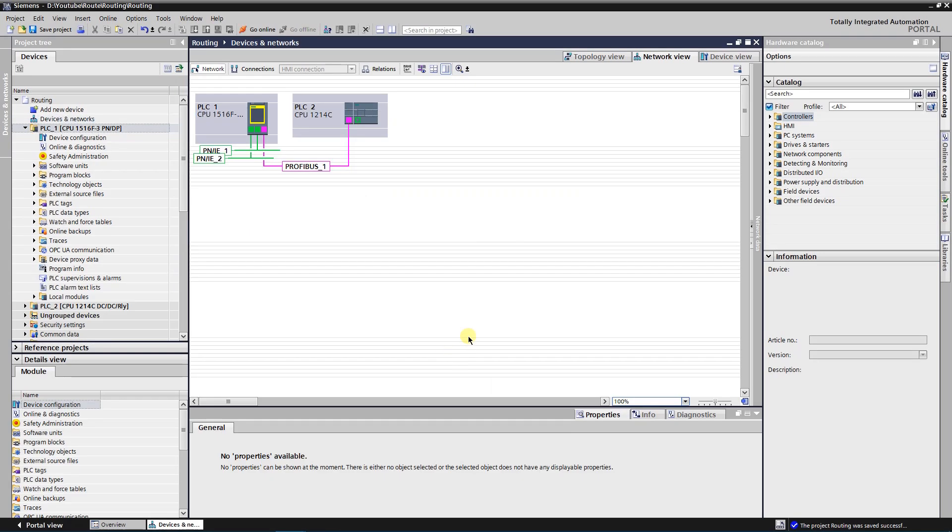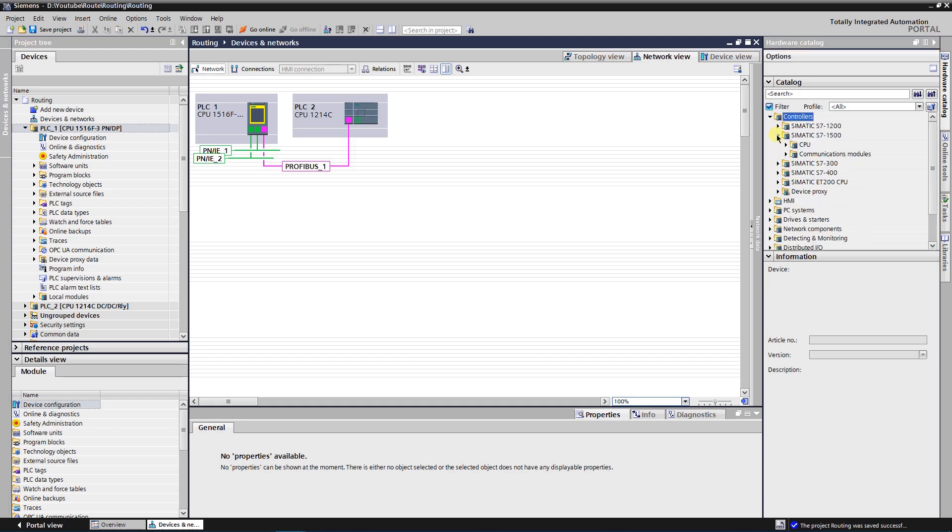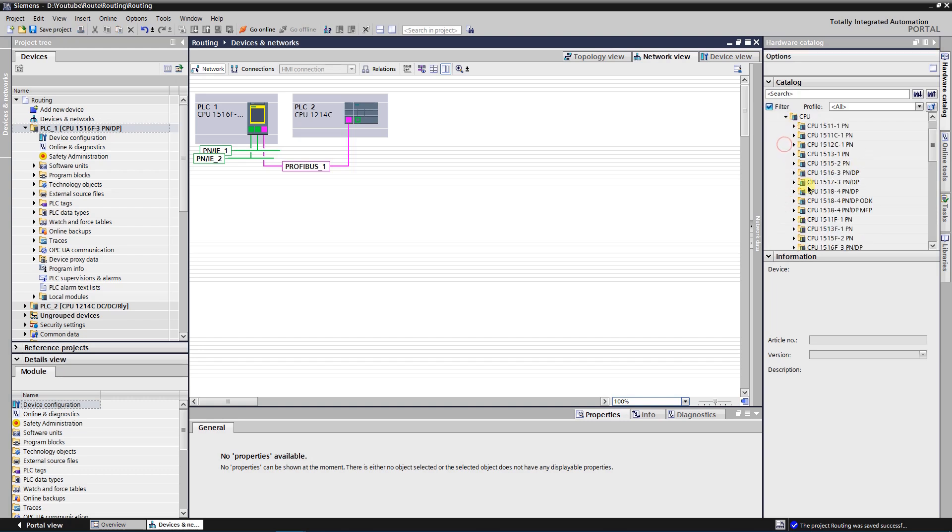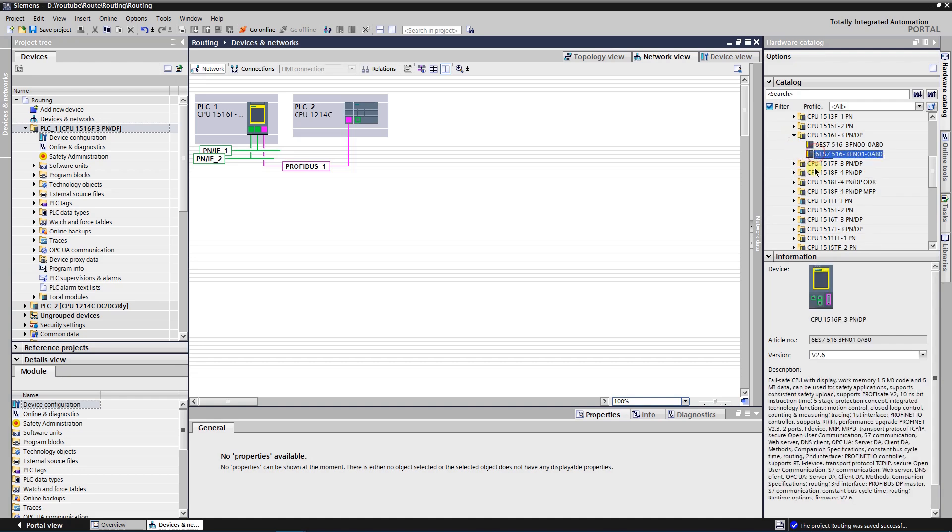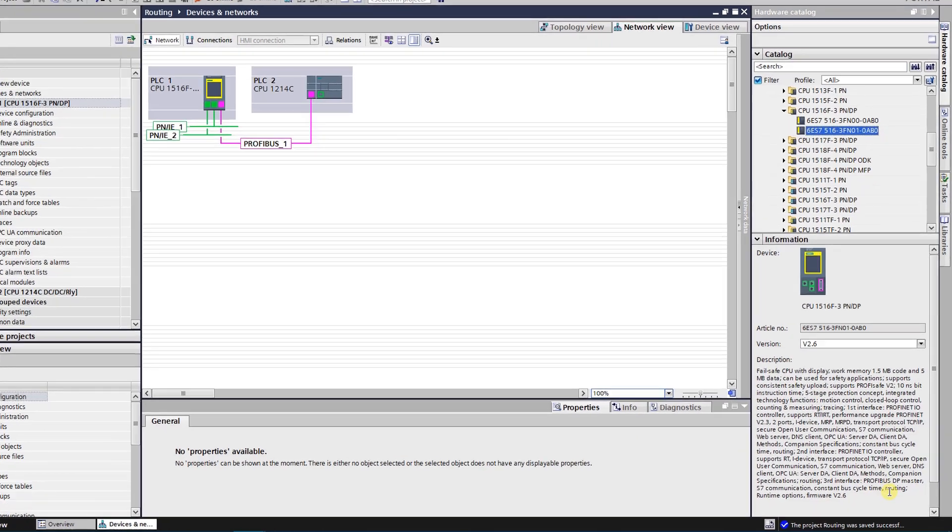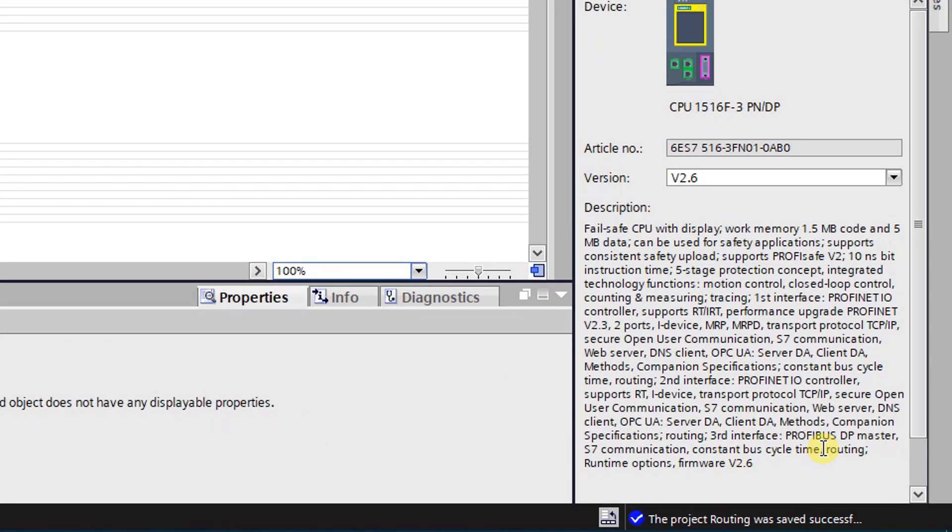First of all you need to make sure that your CPU supports S7 routing. You can find that information in the description of the CPU. All you need to do is browse the hardware catalog and find your CPU. Here you can see that my CPU supports routing. So I will be able to access the second CPU via first one.